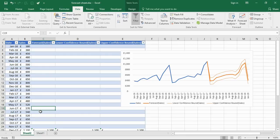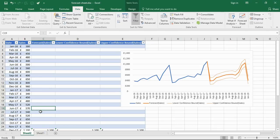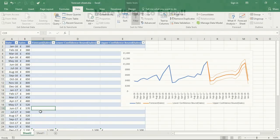That is the new forecast sheet feature of Excel 2016. It is a great quick way for anybody to quickly get a visual of a forecast of their data trends. I hope you found this video useful. Please check out some of our other video tutorials on our YouTube channel and come check us out at www.computergaga.com.